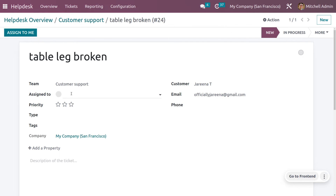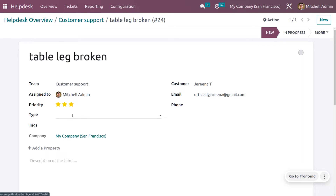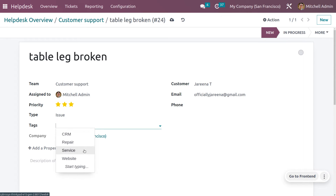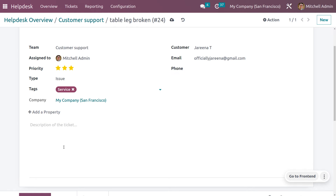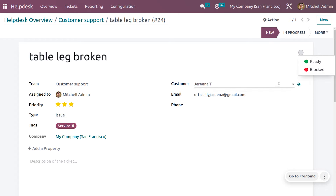You can see the mail received, and you can also set the priority. If you want to assign this to a particular assignee, you can set the assignee. If it's urgent, you can put three stars; for high priority, give two stars. You can also set the type of this Help Desk ticket — as either "Issue" or "Question." This is an issue, so let me set it as "Issue." You can use tags for filtration purposes, such as "Service." You can provide description and phone number, then save. You can also set the status as In Progress or Blocked.